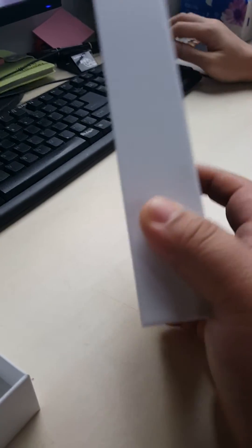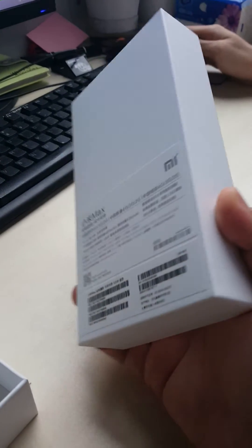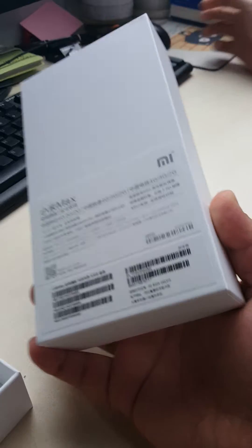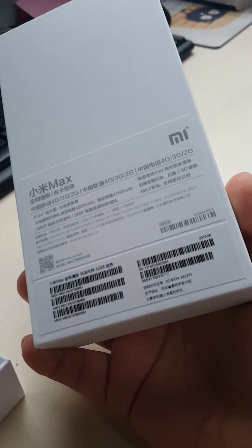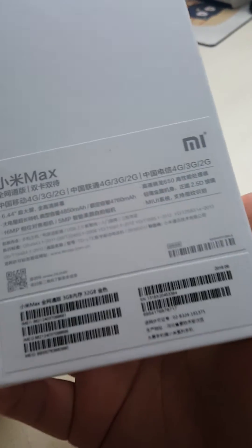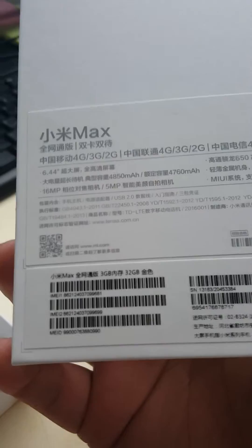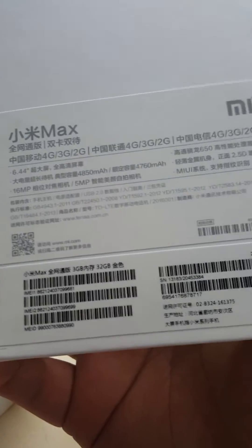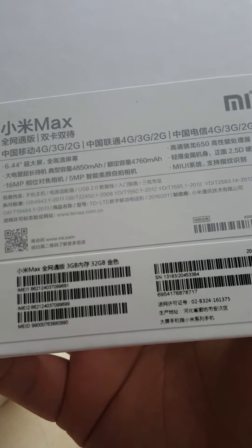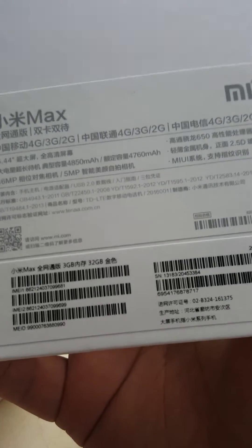Now here's the introduction of how to refresh the Xiaomi Max 3GB and 32GB. This phone is 3GB and 32GB.